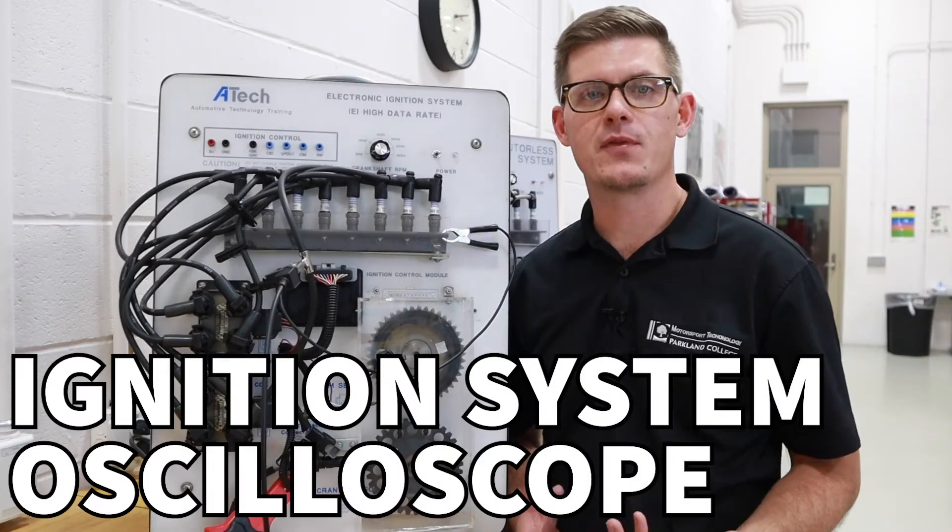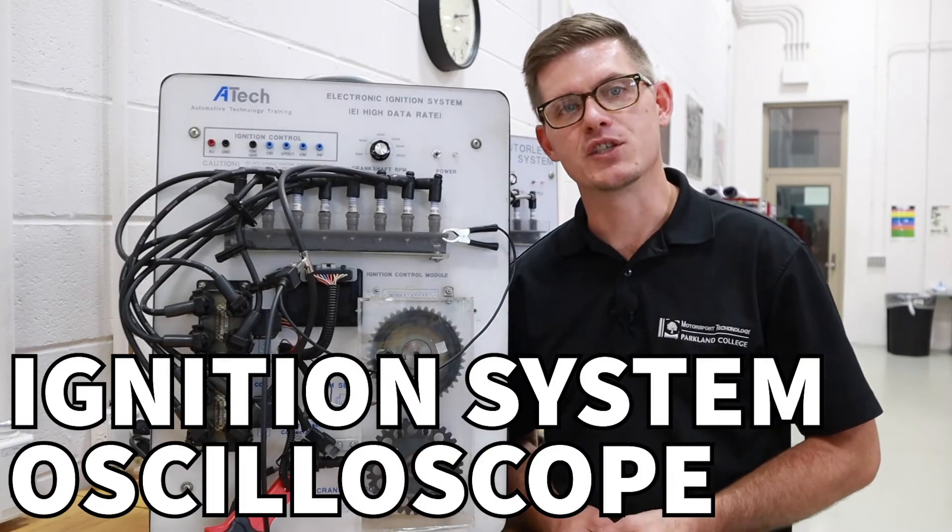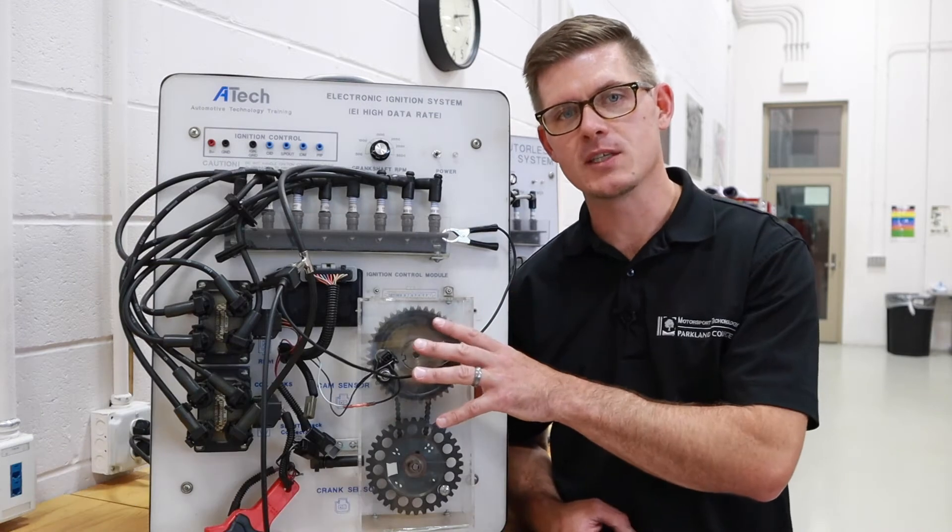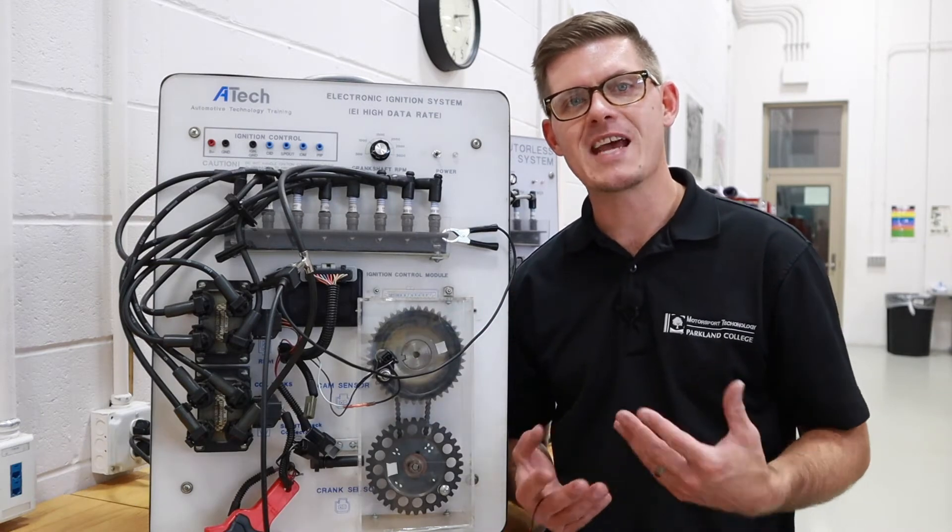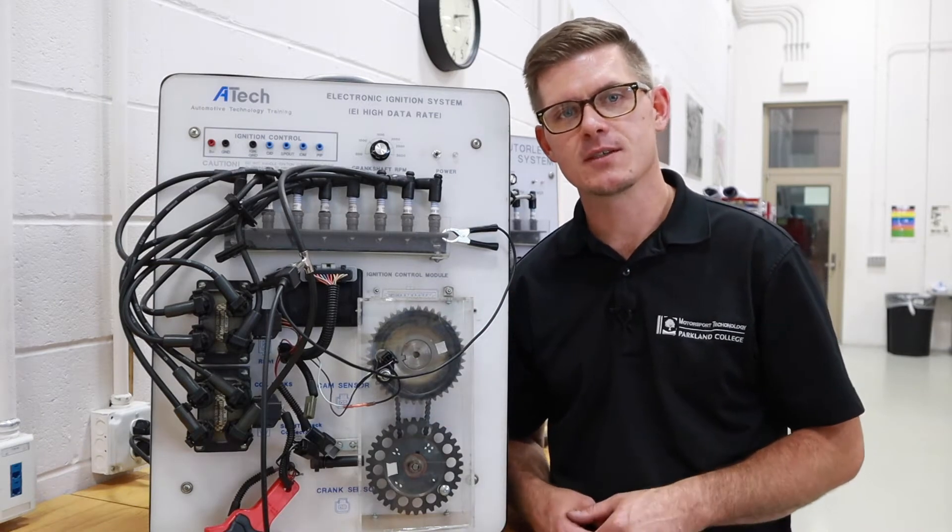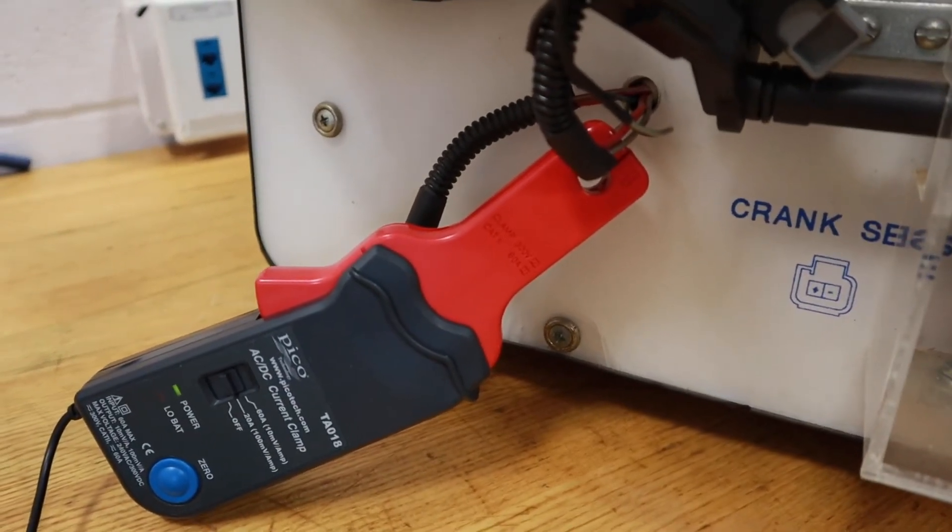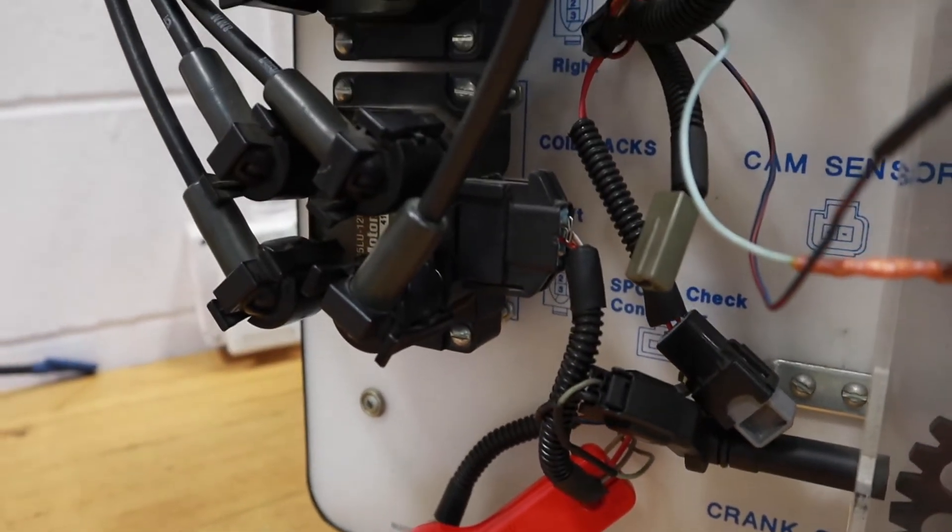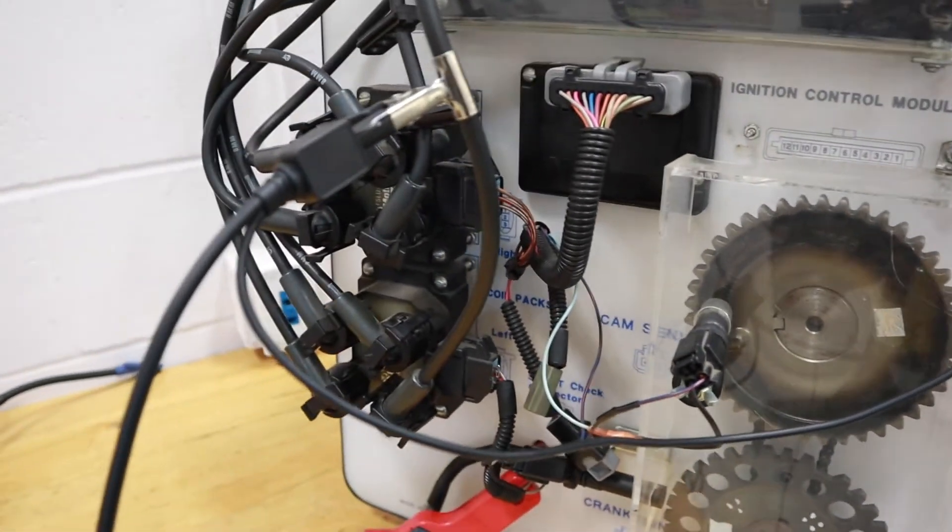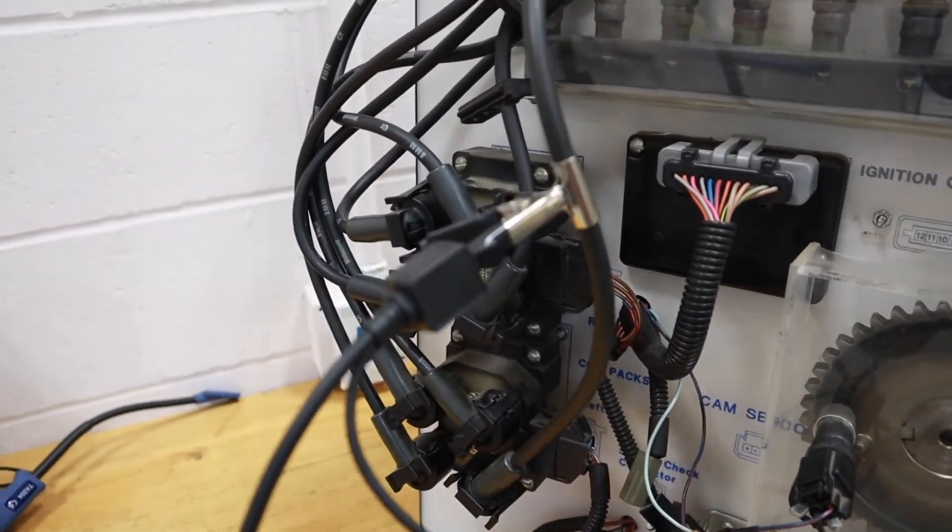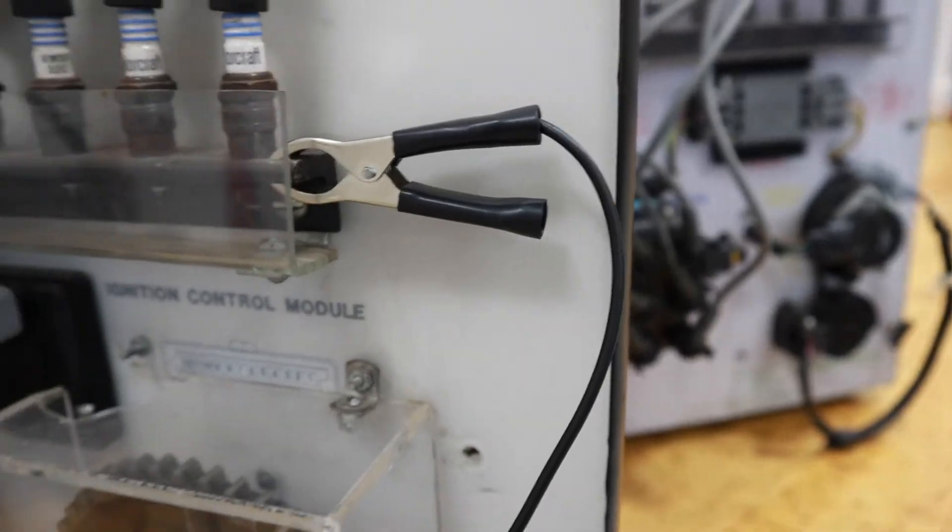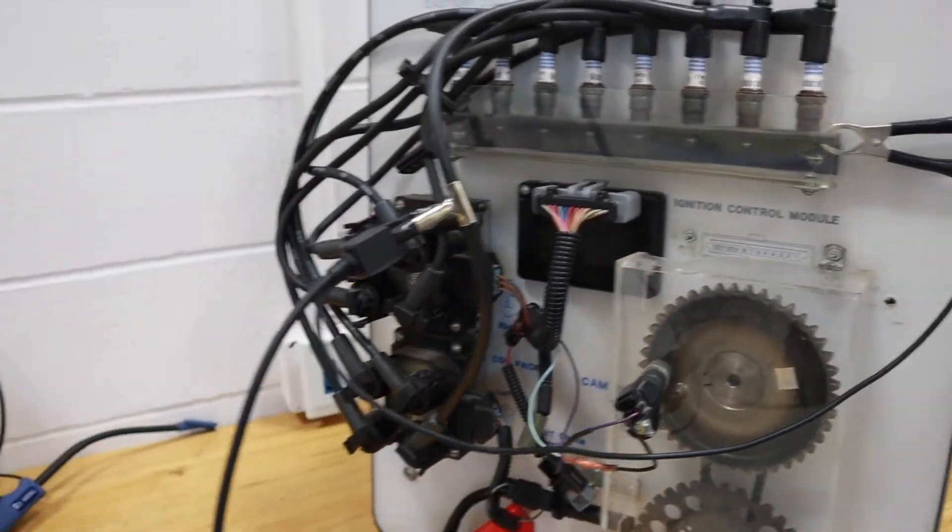In this video we're going to talk about the ignition system and its operation. We're going to use an oscilloscope to look at a couple different measurements and talk about what's happening in the system at those times. I've got my amp clamp around one of the primary circuit controls for a coil pack and then I've got my secondary ignition pickup attached to one of my plug wires with a ground here where the plugs are all grounded.